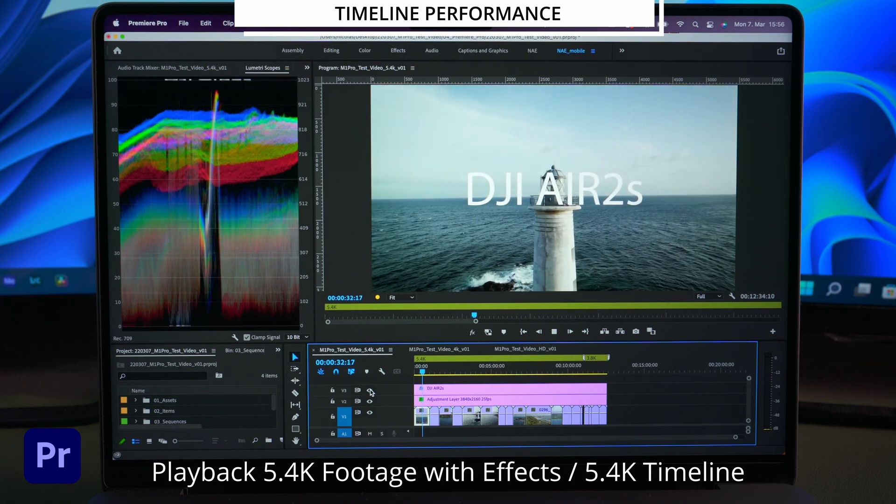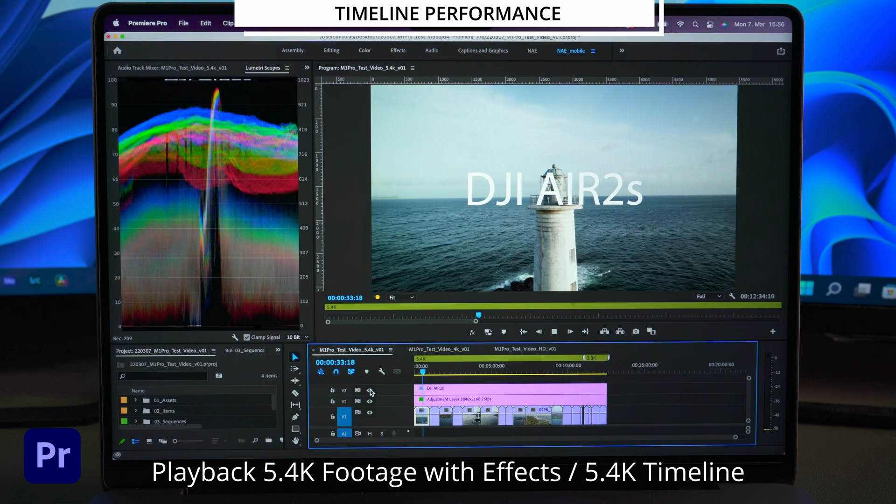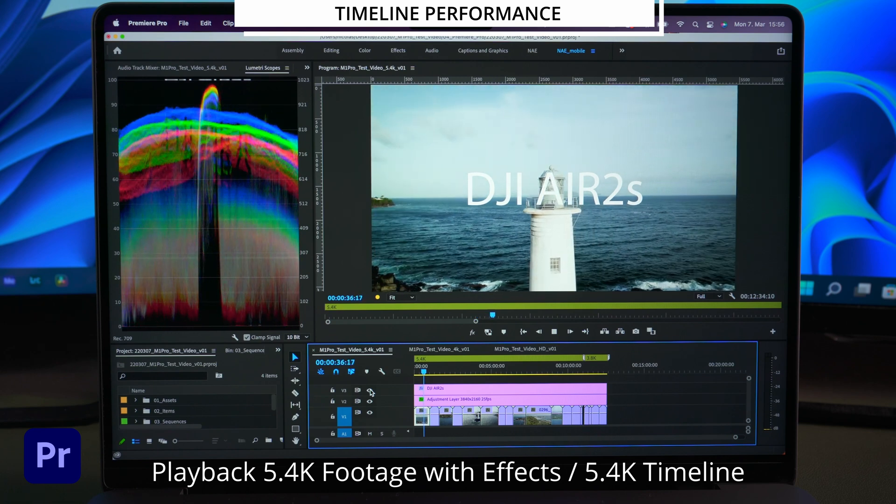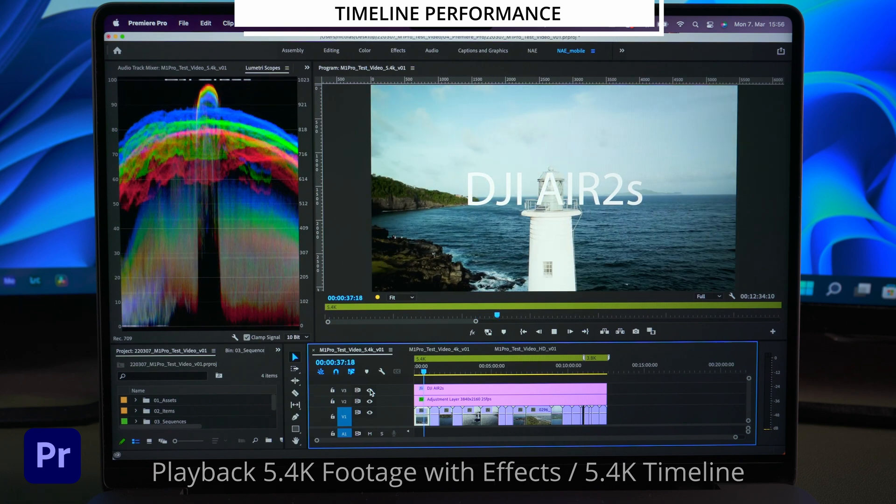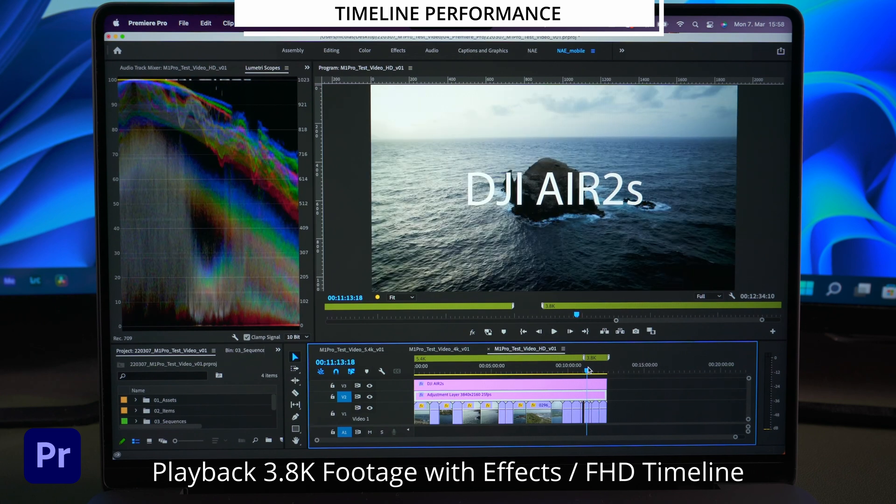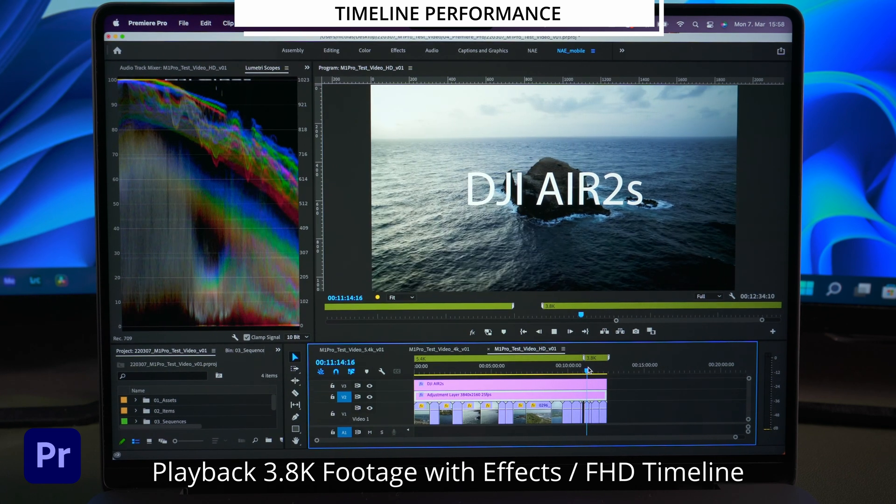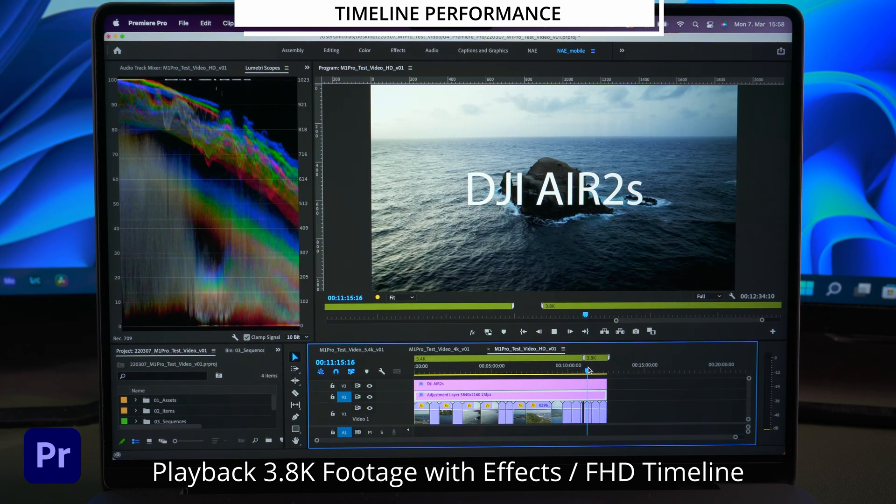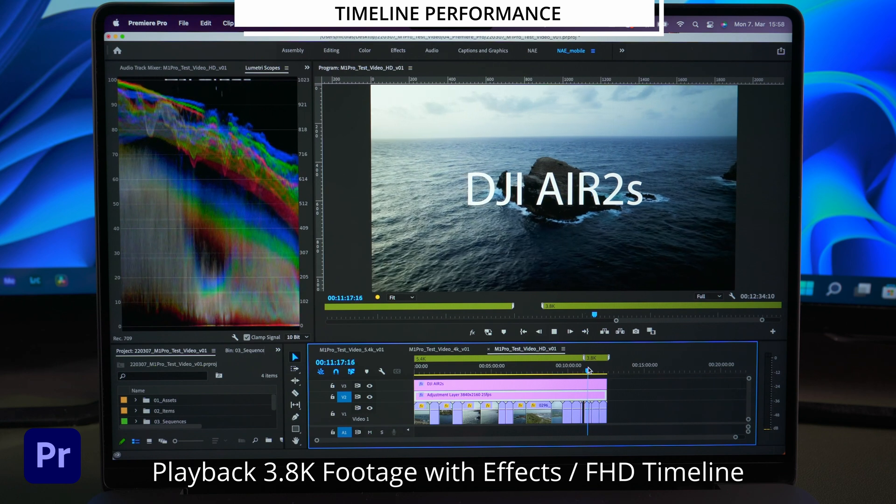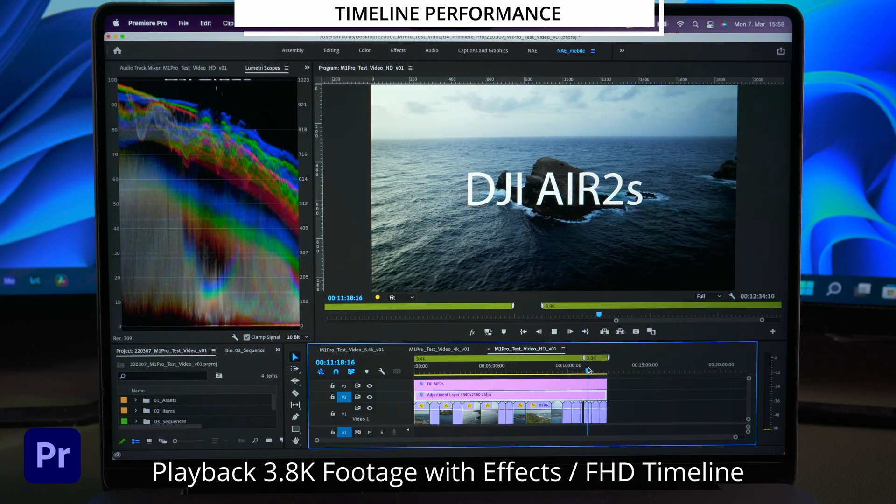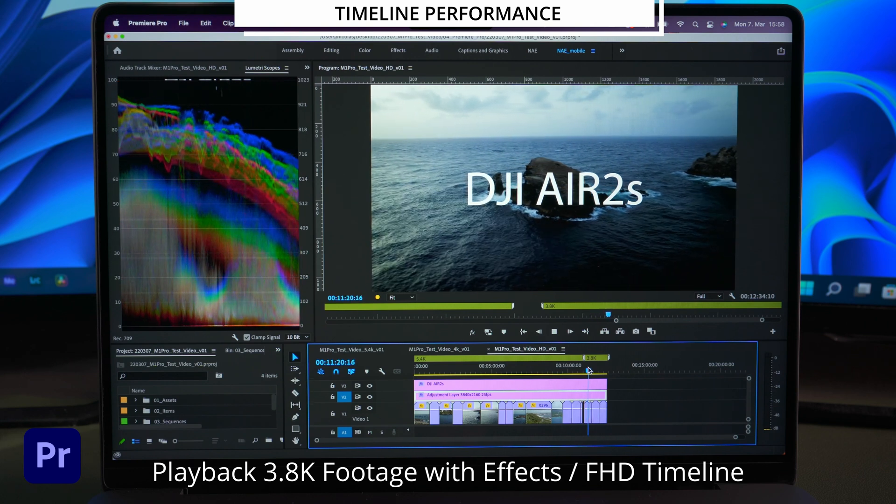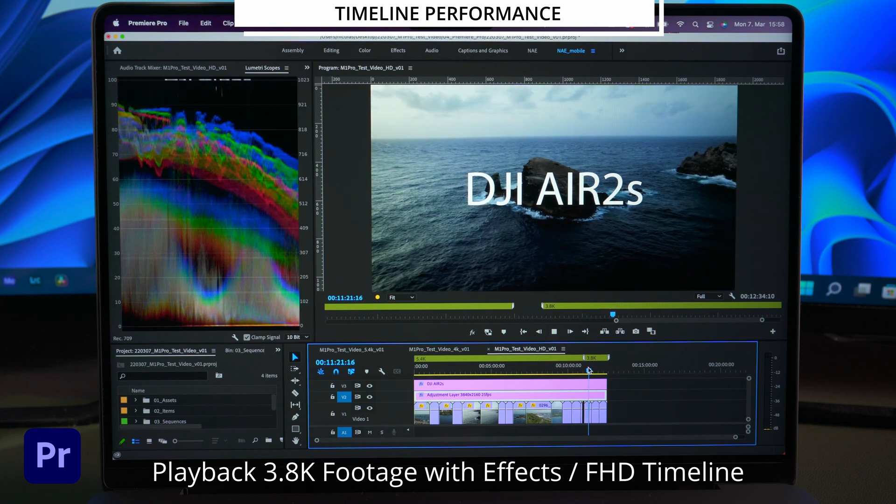Adding the text layer makes Premiere struggle for a second but in total it's not that much worse than with only the lumetri effect applied. It kinda looks bad but keep in mind that 5.4K footage is a lot to process. So let's check the playback with some 3.8K UHD footage.